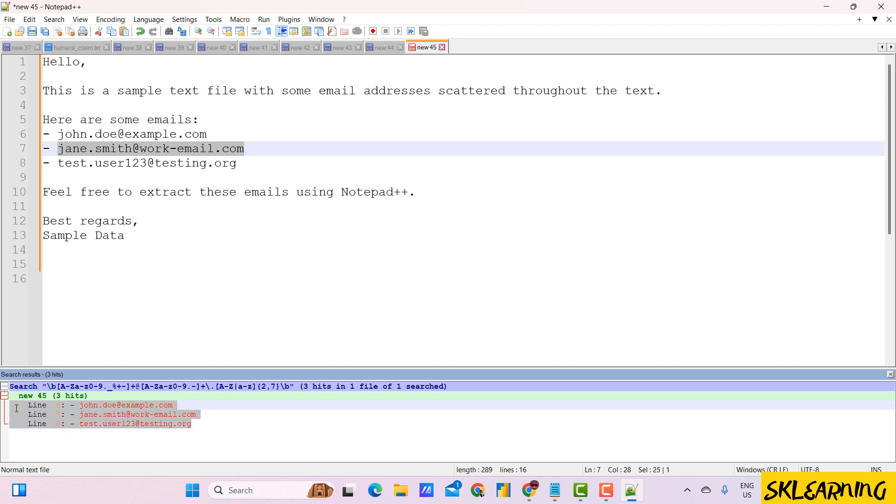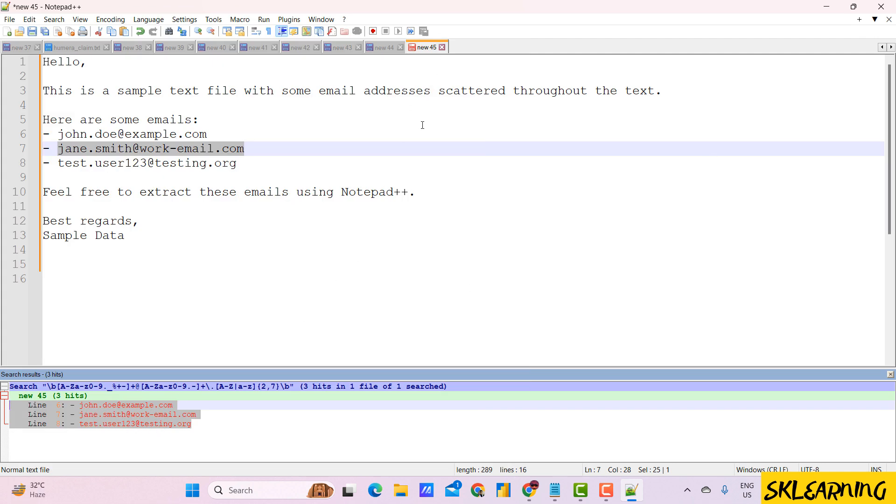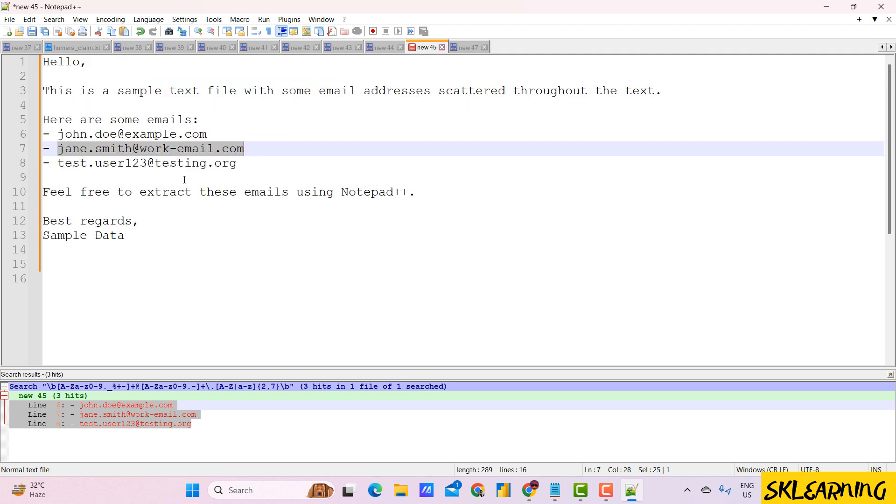Here, you can see all the email addresses that Notepad++ has found in the document. You can copy and paste into other files to organize the email addresses. And there you have it.